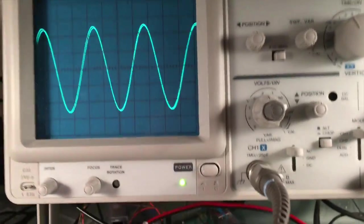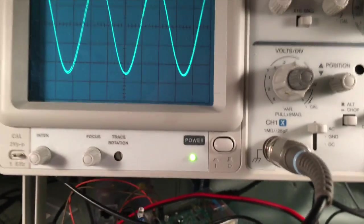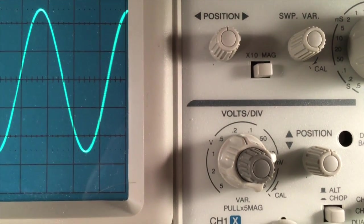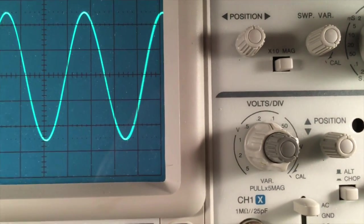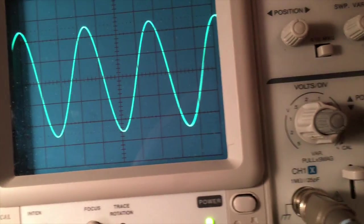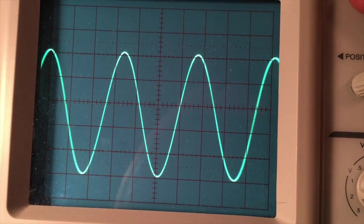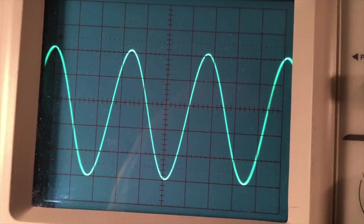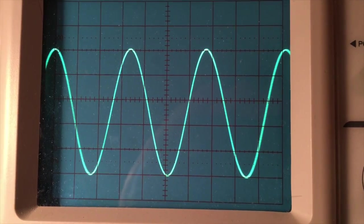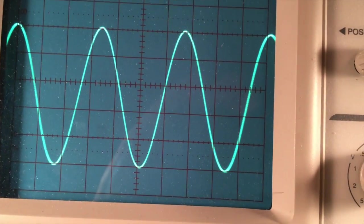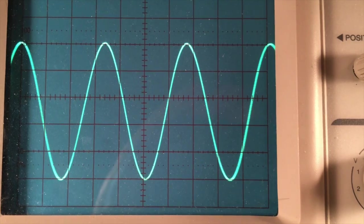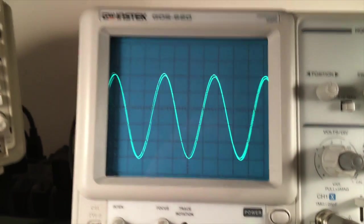Right now I'm looking at channel 1, which is the input voltage. My volts per division is set to 0.2, but these probes are in times-10 mode, so that's actually 2 volts per division. Counting the divisions, there are slightly more than 5 — we'll call it 5. So 5 times 2 is 10 volts peak to peak. That's the input signal, which is what we set the function generator for, so that confirms it's correct.